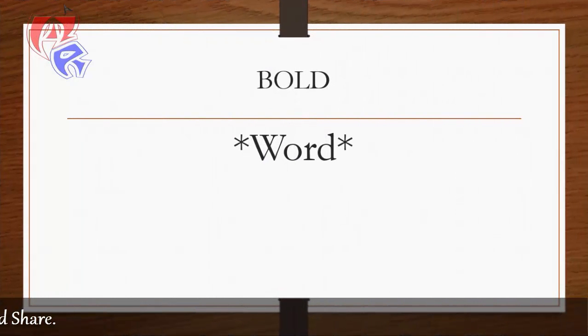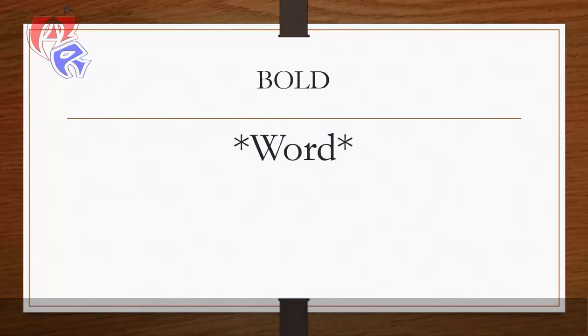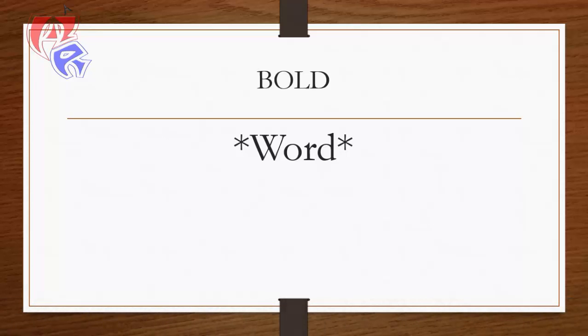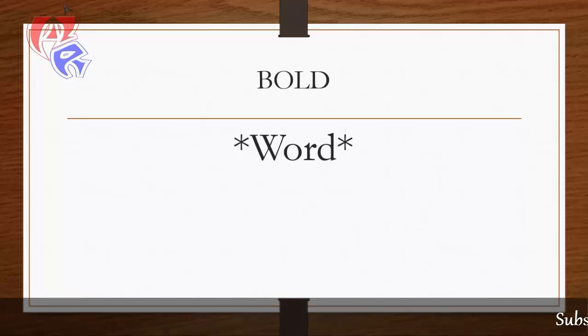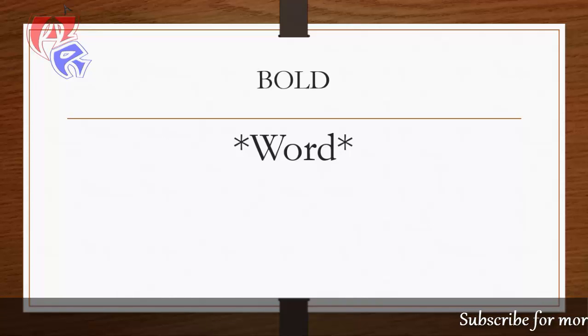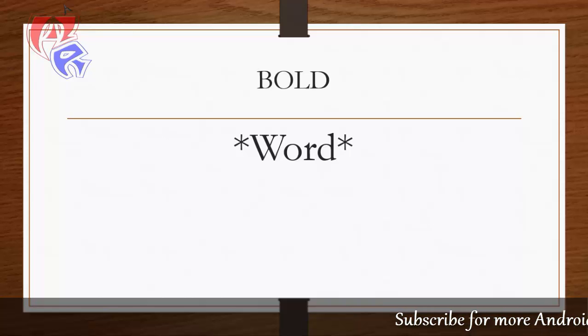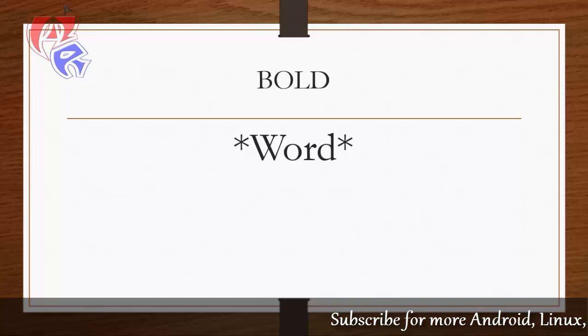The first formatting that we will be looking at is bold. To change the text format to bold, what we need to do is we need to put star at the starting and end of the word.